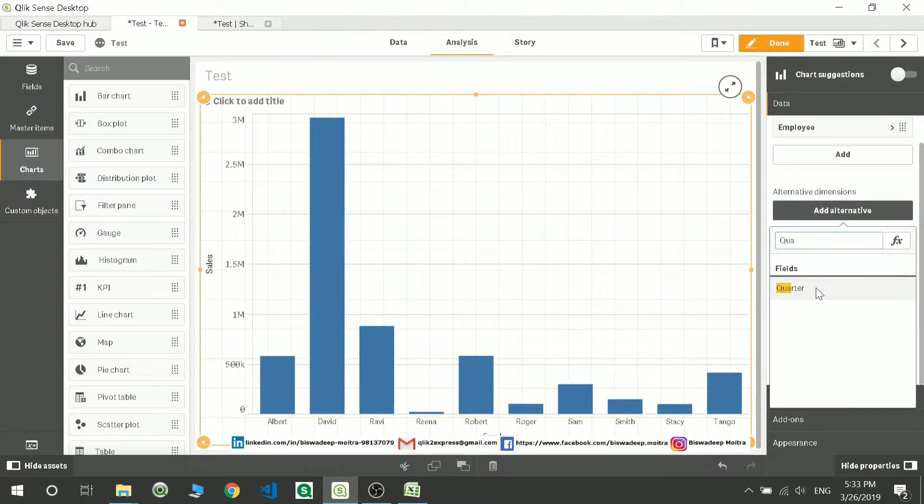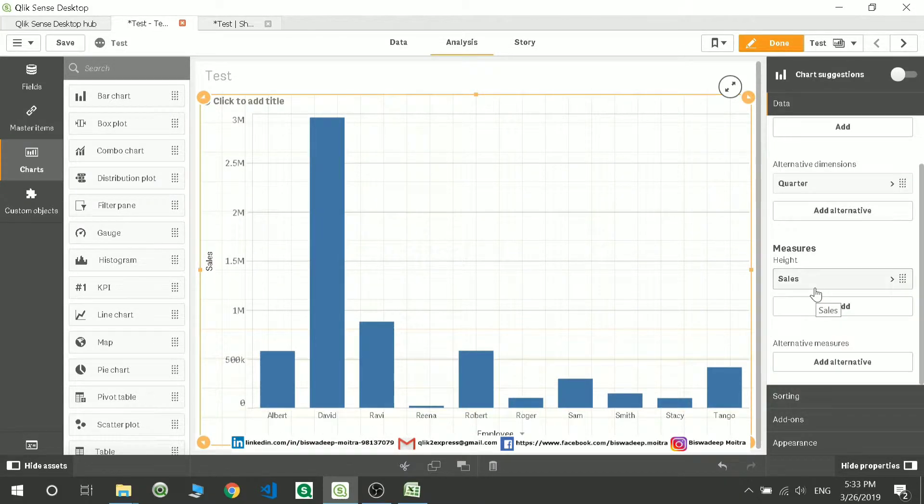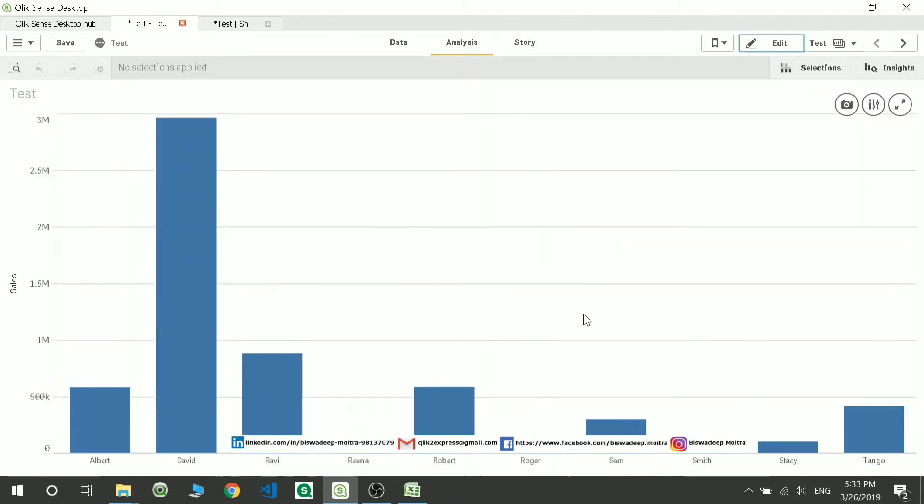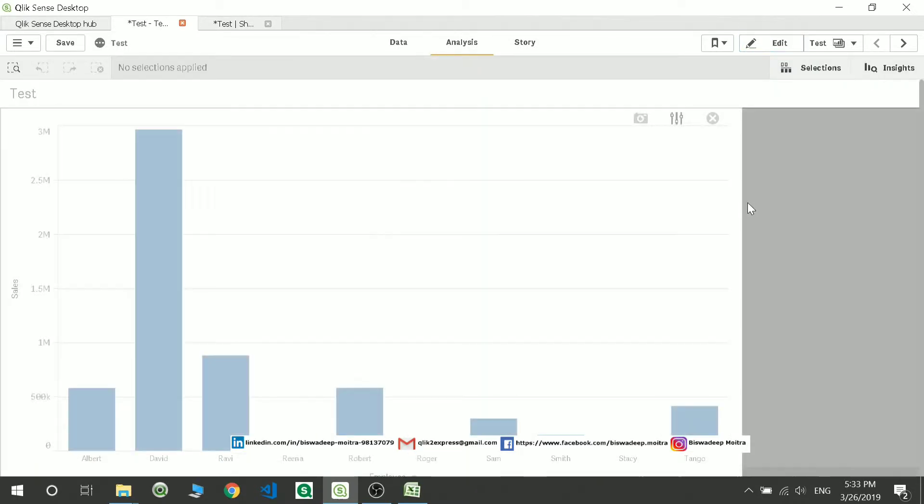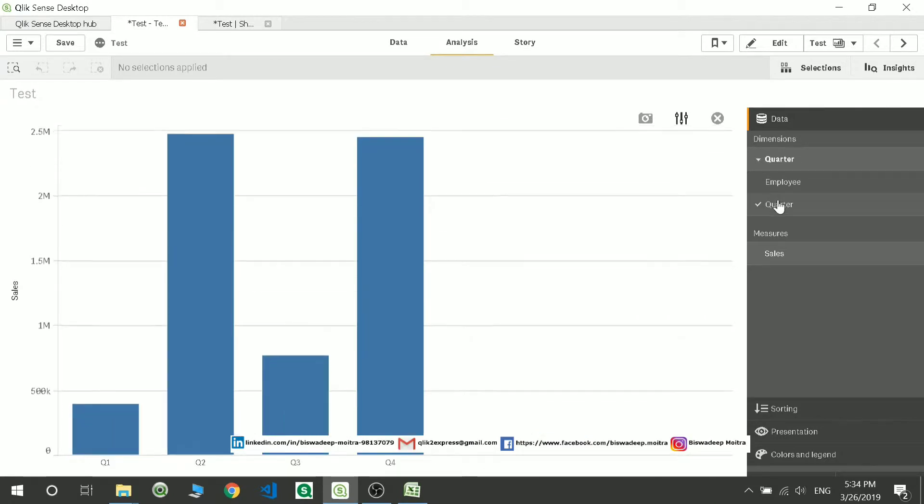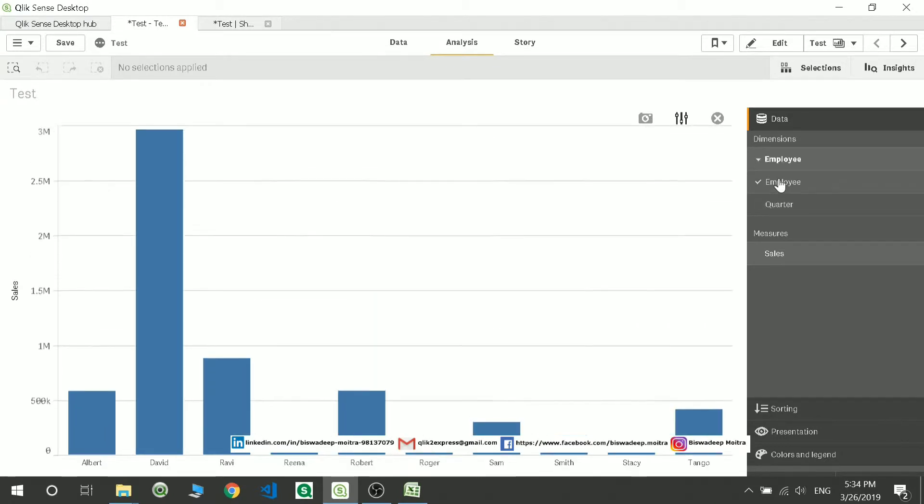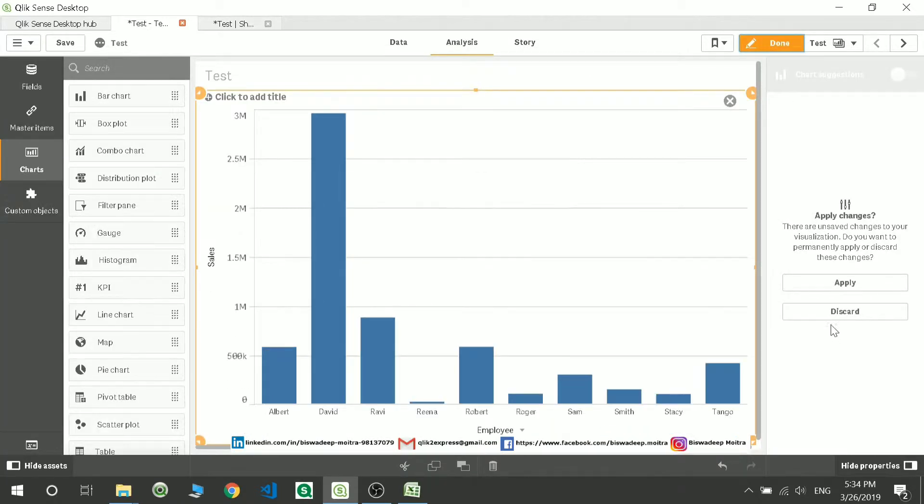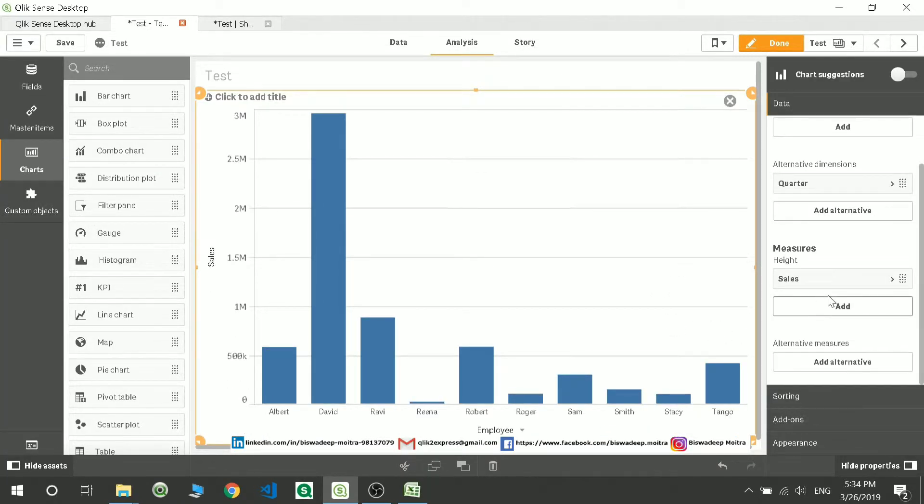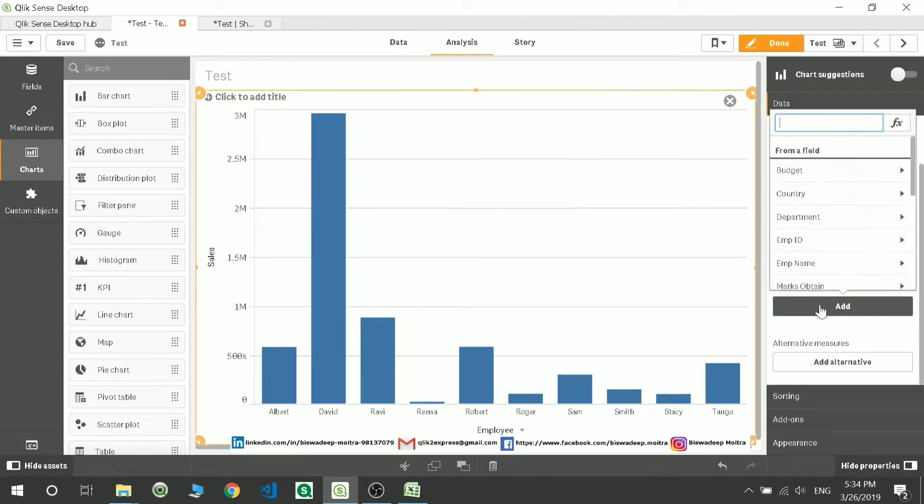If I'm adding an alternative dimension, it will give the user authority to select either data by quarter or either data by year. Similarly, if you have an expression over here, I'm discarding this change.